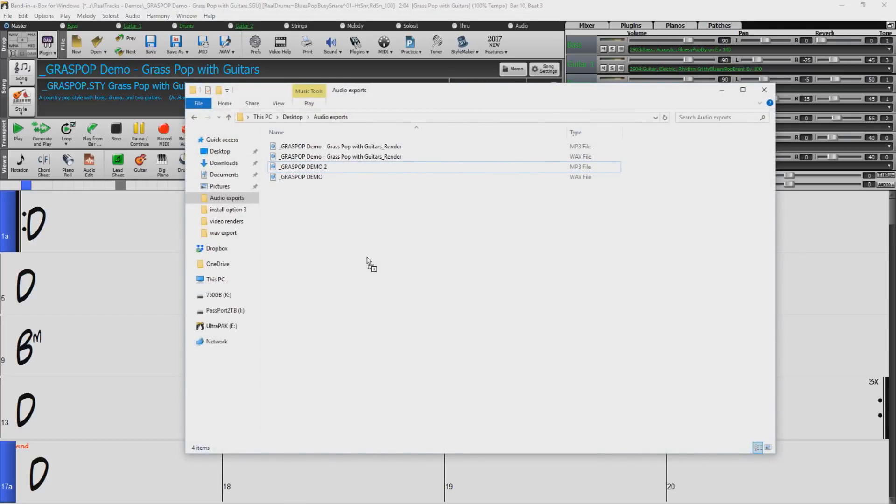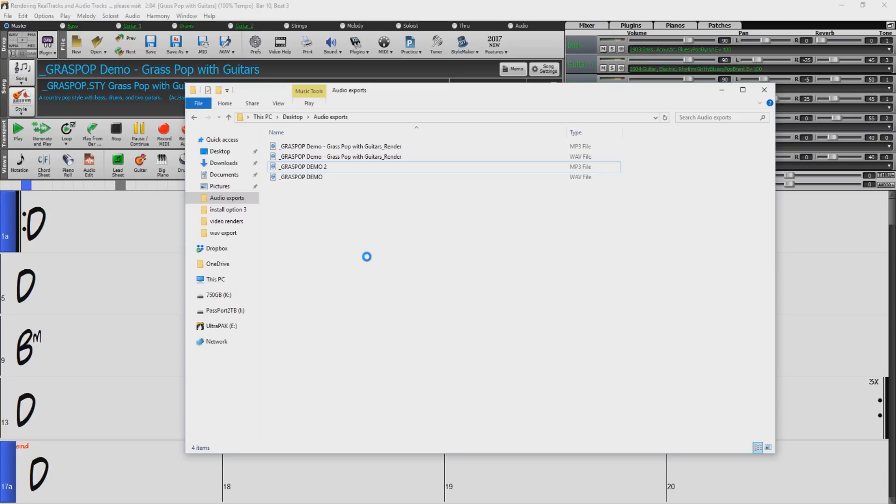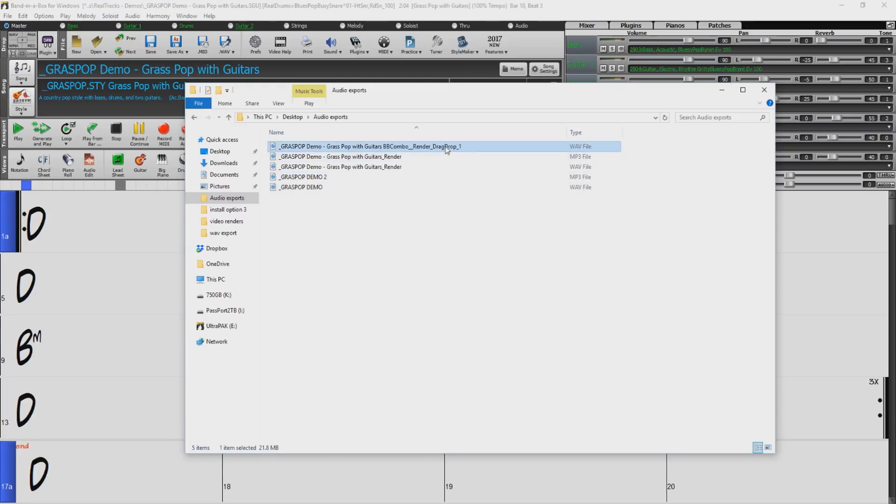While still holding down on the left button of your mouse you can move your cursor to the folder you would like to export your audio file to. The cursor will then change and you can release the button on your mouse. Band in a Box will then automatically render an audio file and place it in the folder you have dropped the file into.